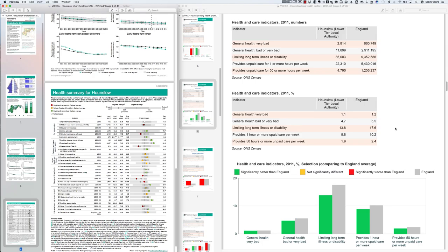Another indicator unique to the long health profile is self-reported general health. The data shows general health in Hounslow is significantly better than the England average. This was calculated by focusing on the percentage of people reporting bad or very bad health — and a lower percentage of people in Hounslow report bad or very bad health. The key indicator to reference is the percentage with bad or very bad health, since both profiles would show the same pattern for good or fair health.